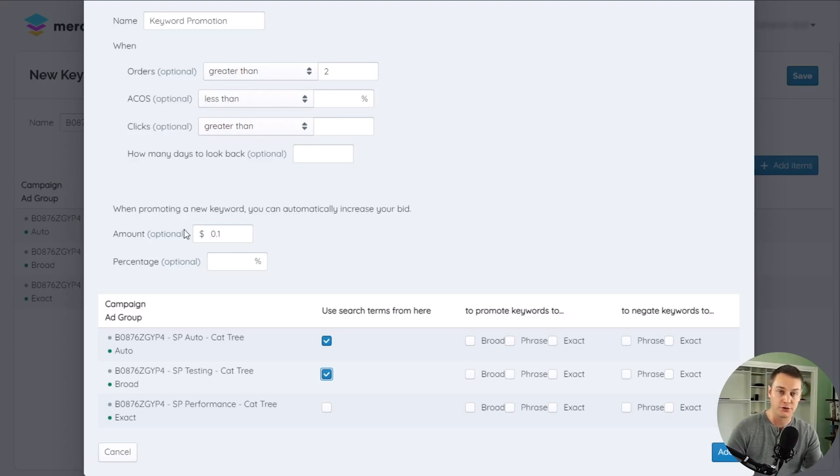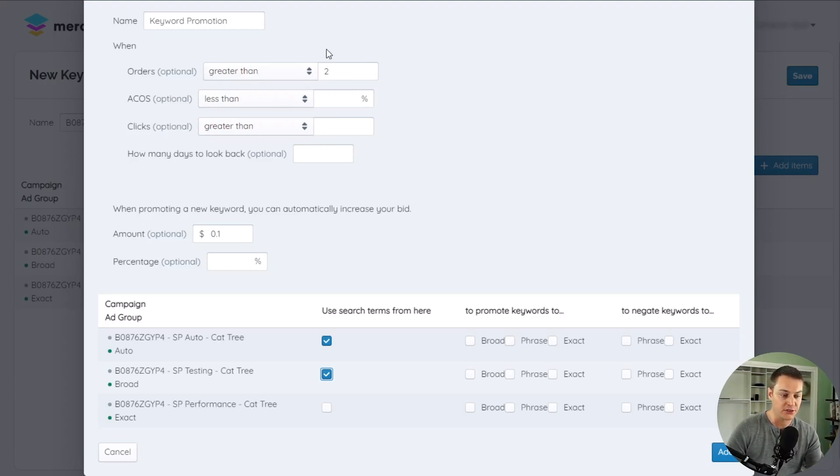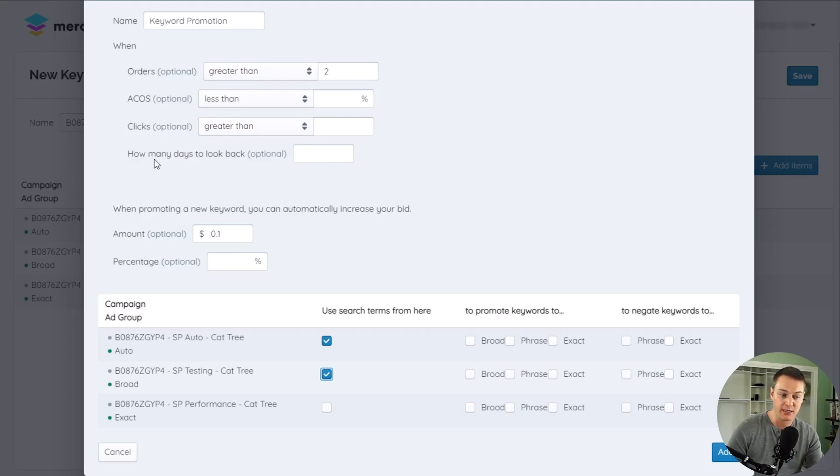The trigger determines whether the action is performed or not. The trigger consists of a set of conditions that must be met and a date range or look back window for the data that will be evaluated by those conditions.